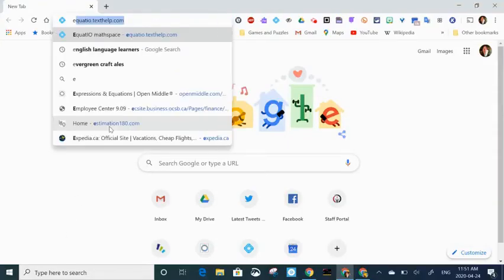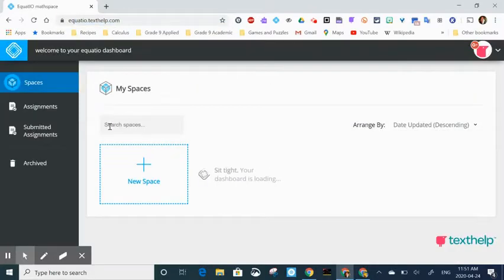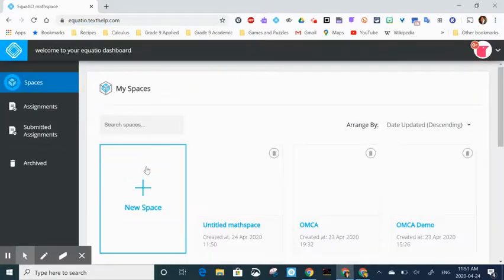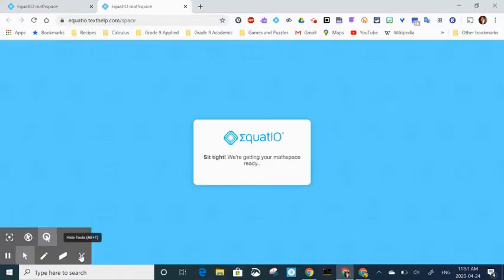We're going to start by going to equatio.texthelp.com to access our dashboard and to create a math space that we want to share with students and colleagues.